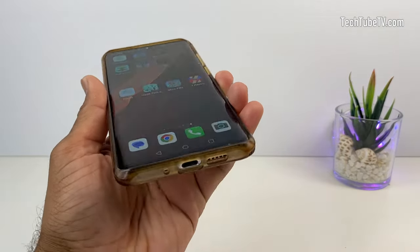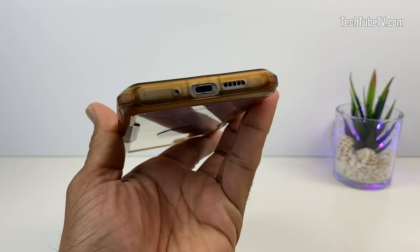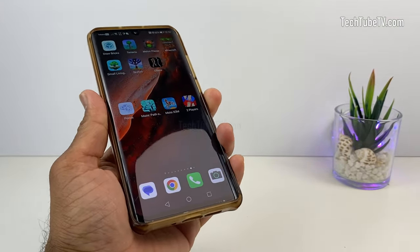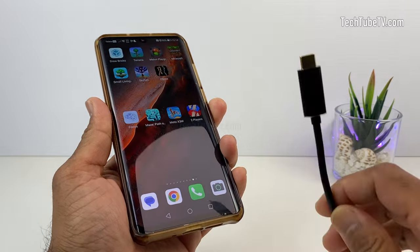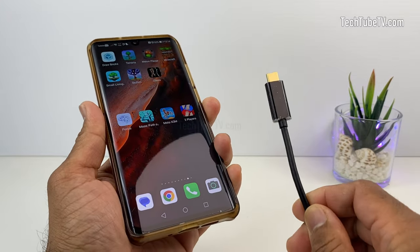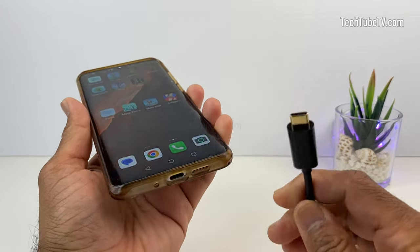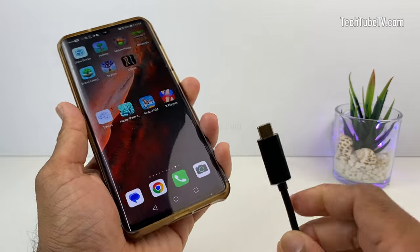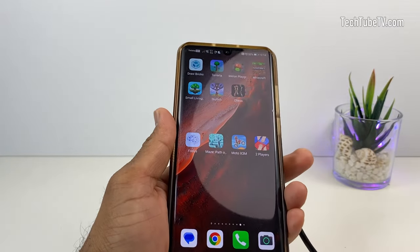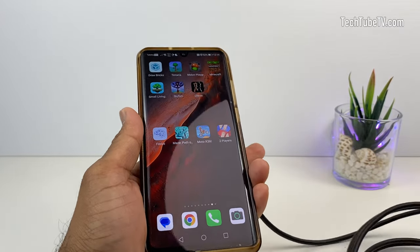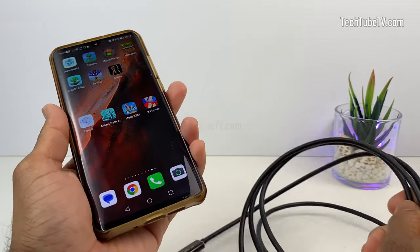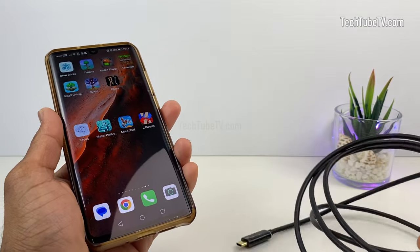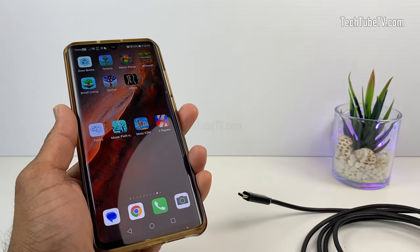HDMI alt-mode is an alternate mode of the USB Type-C connector that allows HDMI signals to be transmitted over a single USB Type-C cable. This allows for the use of HDMI cables with devices that have a USB Type-C port, such as laptops, tablets, and smartphones.